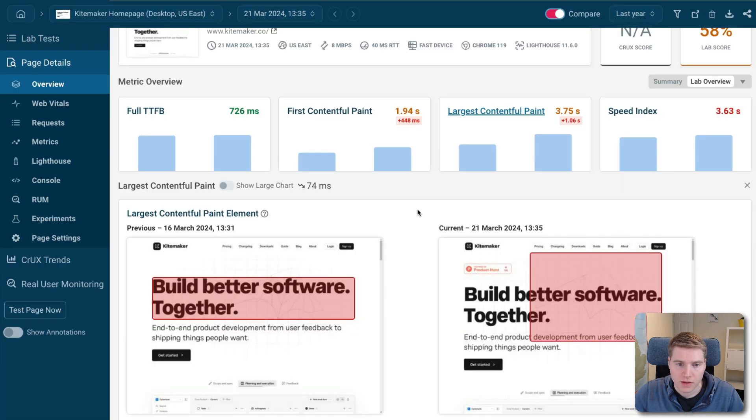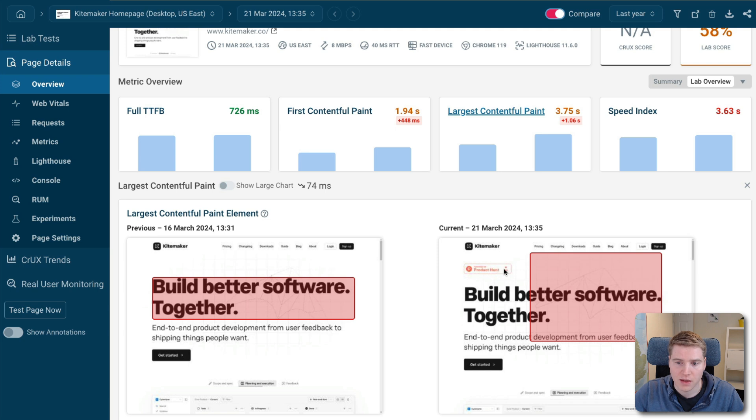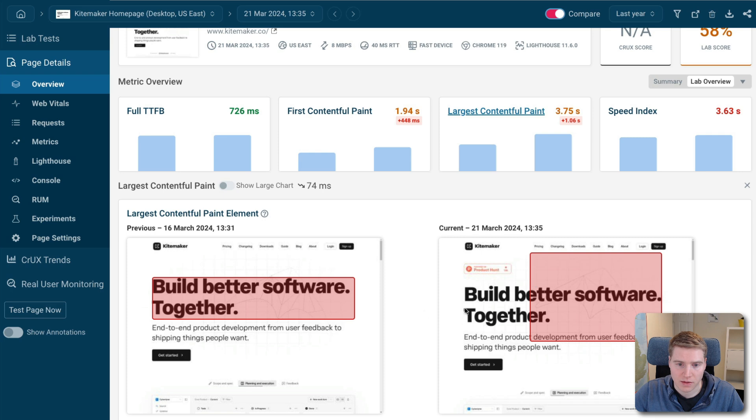So that's what I thought is happening as well, especially I can see this product hunt badge appearing. And I was kind of thinking, okay, maybe this background image is now a little bit bigger and now it's bigger than the h1. And that's why we see this change.